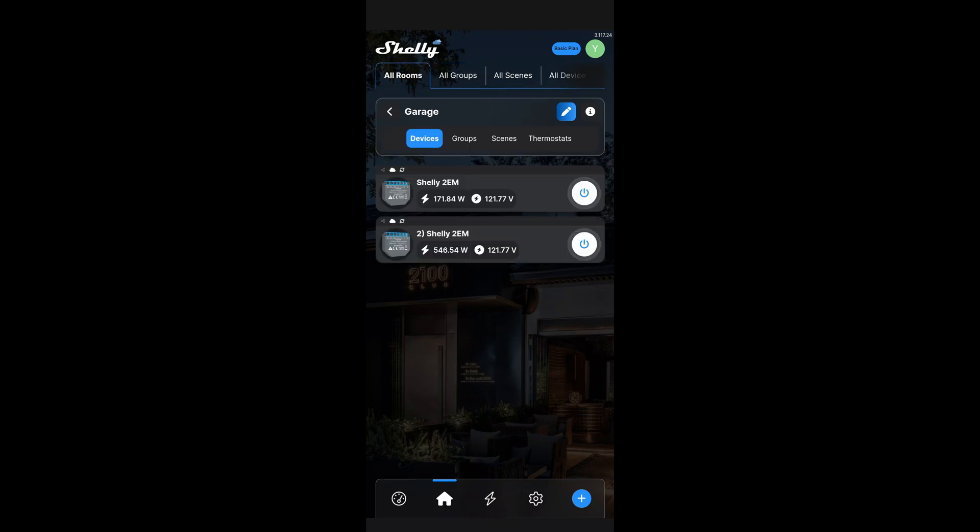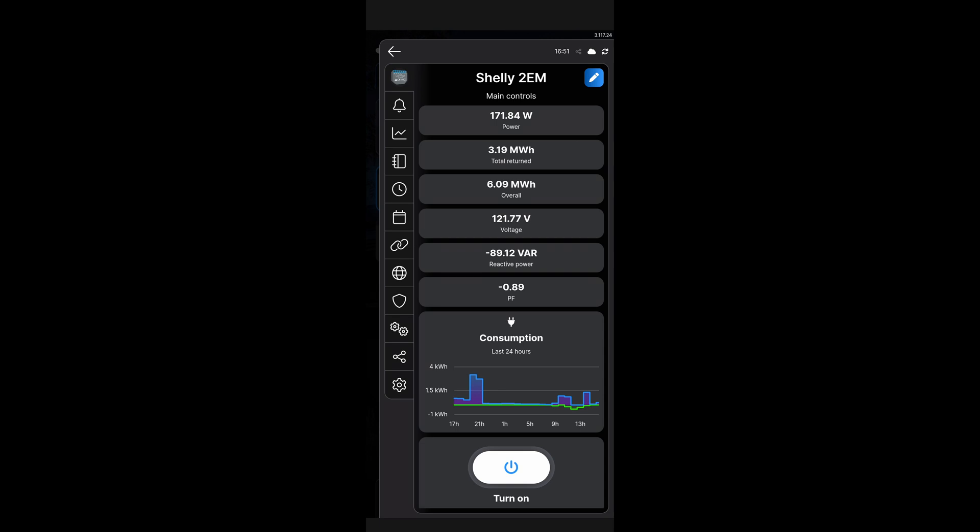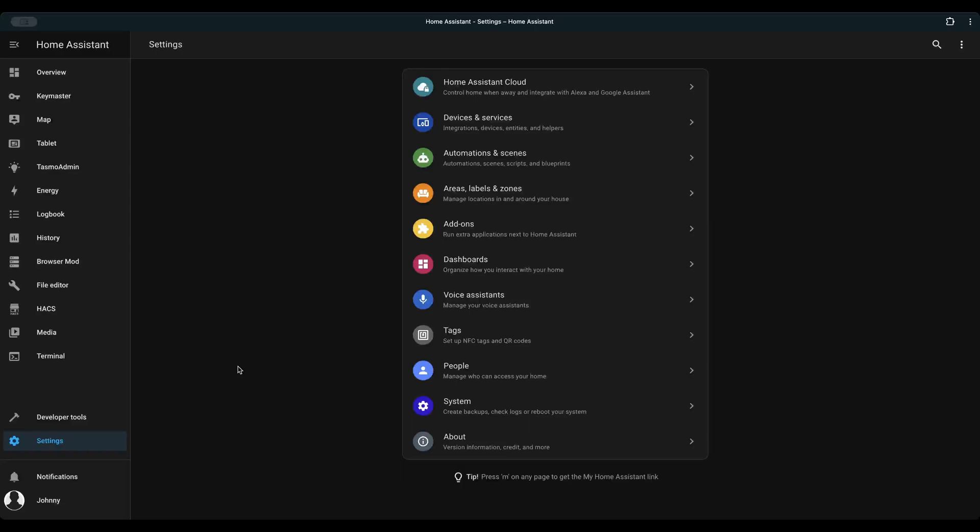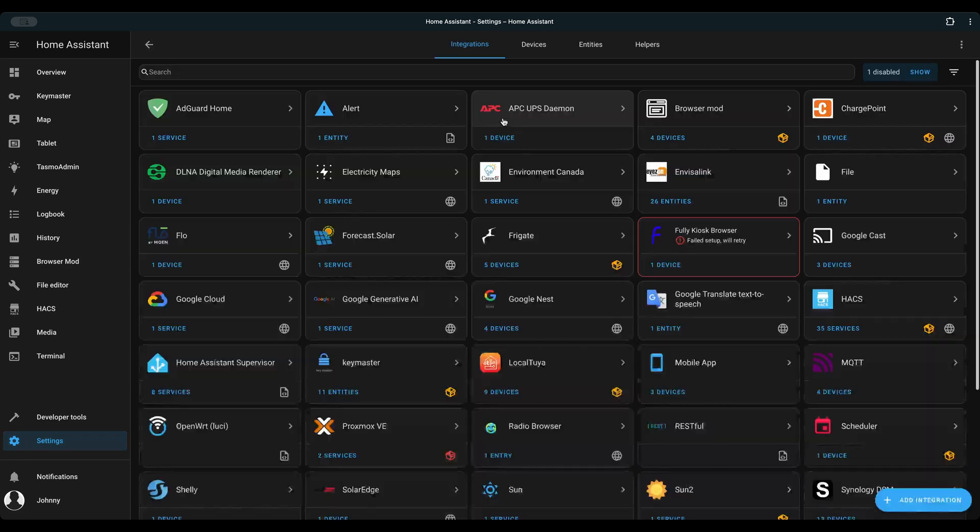Get the IP address of the Shelly EM device in the app. Now the installation is complete, and let's go to Home Assistant and add the Shelly EM device.